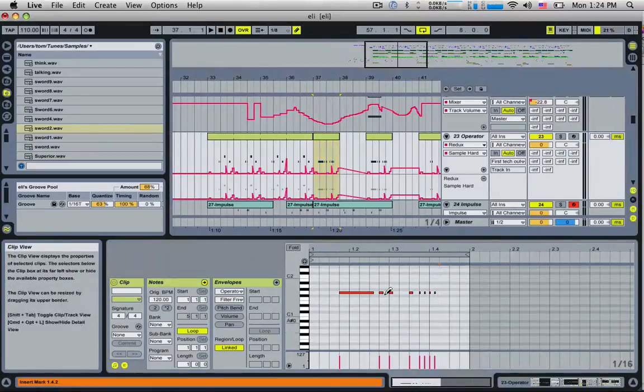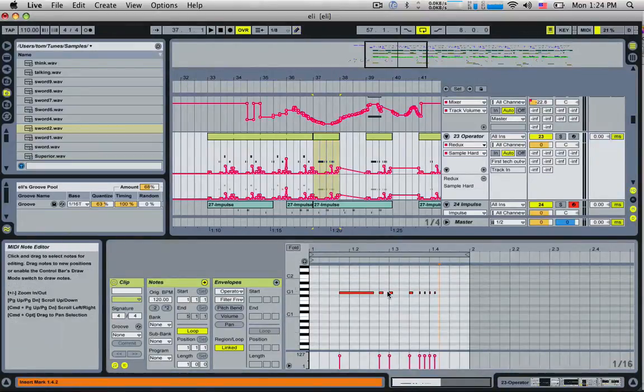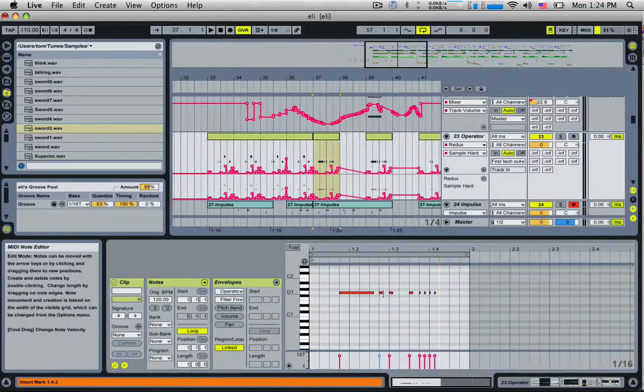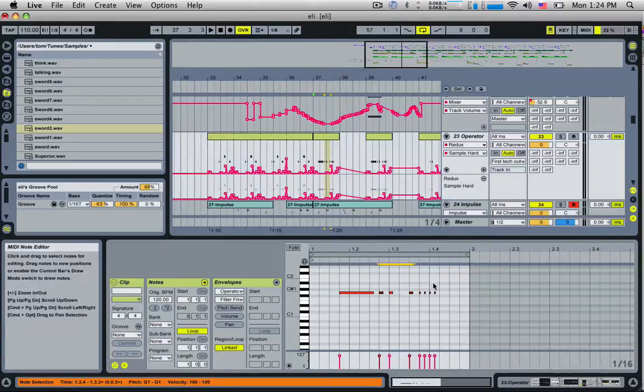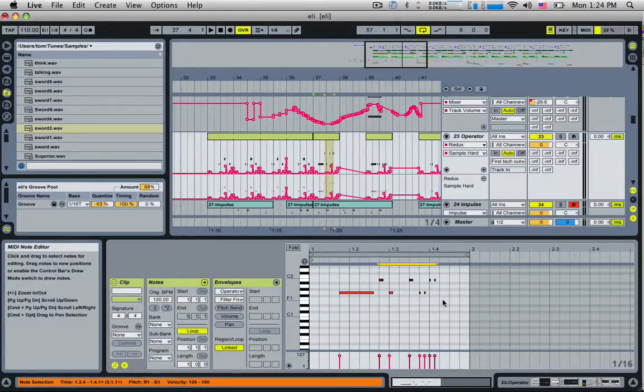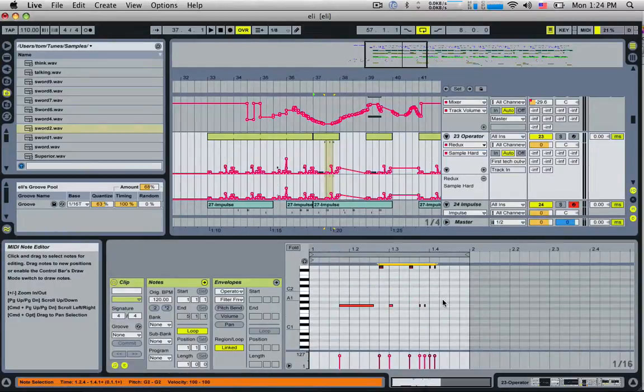Tip number five: if you want to move just a few notes in the piano roll, all you have to do is shift click them. So if I want to move this one, this one, I can also shift drag as well. Now I can move those two up or down however I like, or use them with tip number two: hold down shift and bring them all up an octave or all down an octave.